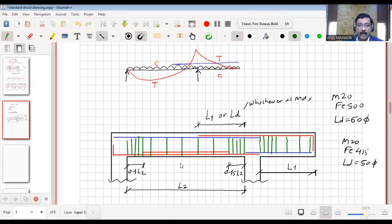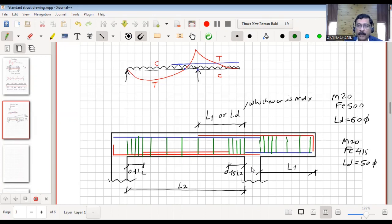So this is the overall detailing for cantilever beams, whether supported on columns or on beams — it depends on the building plan you are preparing. In upcoming sessions we will see the slabs. Thank you all.